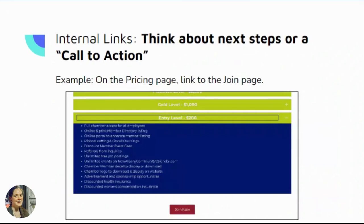Next, thinking about next steps or a call to action. A super simple one that many chambers do not do is on our pricing or dues structure page — just putting a button or link to the join or application page at the bottom. It's a simple step so many of us skip. Just think about what webpage you're on and what is the next thing you want them to do. Don't expect them to go find it in the menu — make it as easy as possible for them.